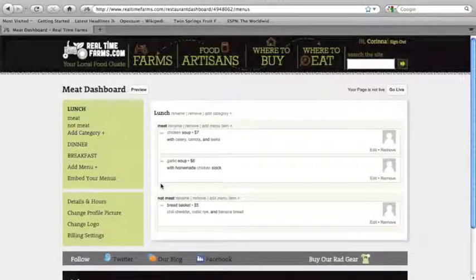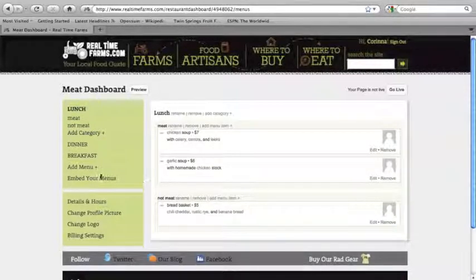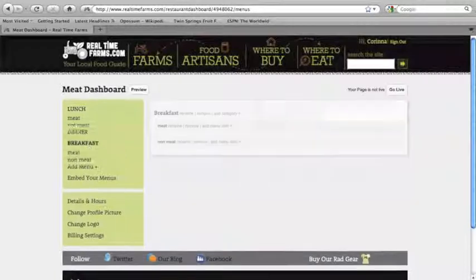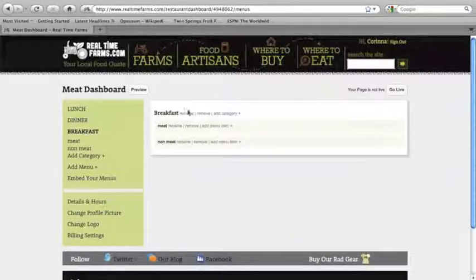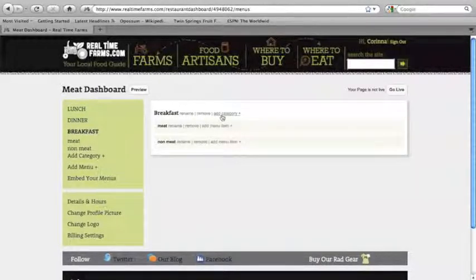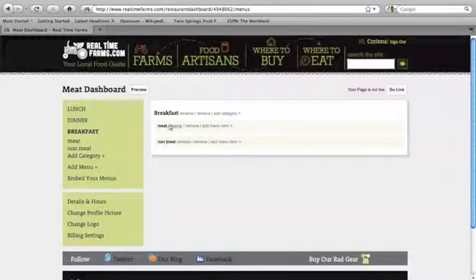And once again, under the breakfast, we can rename breakfast, we can remove it, we can add new categories. And then here's all of our categories under breakfast.